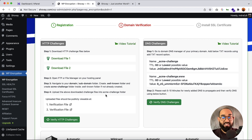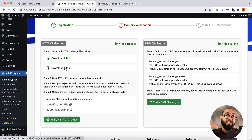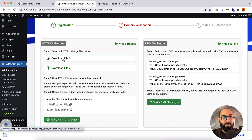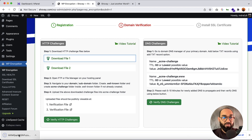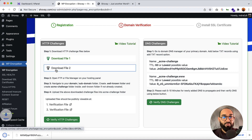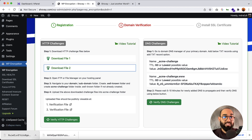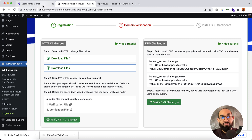The first option is to download these files and upload them via cPanel. Let me click on the Download button — here we go, we have the first file downloaded. Then let me download this second one — here we go, the second file is downloaded as well. The instruction says: open FTP or File Manager on your hosting panel.